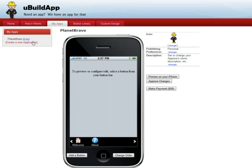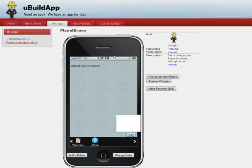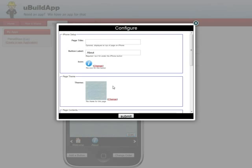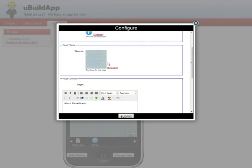You can see I created the application. It comes with a Welcome and About button. If you go and look at the About and edit it, you can see that I have lots of choices I can make.